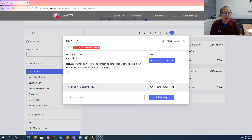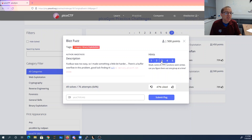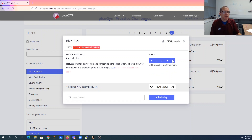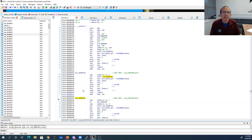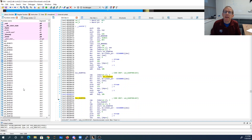This fizzbuzz was too easy, so I made something a little bit harder. There's a buffer overflow - good luck finding it. Let's look at what functions are imported, what these strings mean. Some of these functions seem similar. We'll use objdump, binary instrumentation, and angr. I've downloaded this into IDA and we'll take a look here.